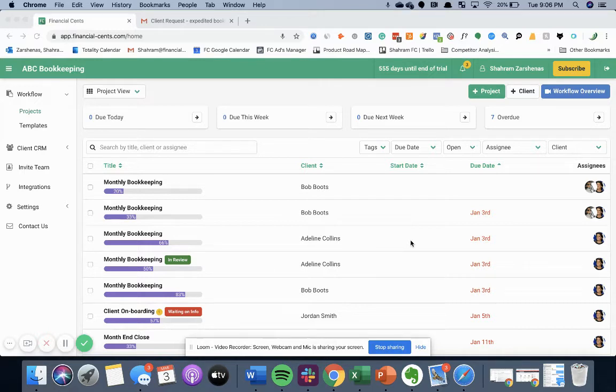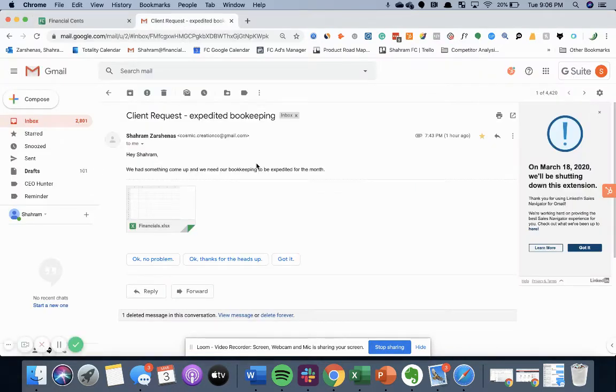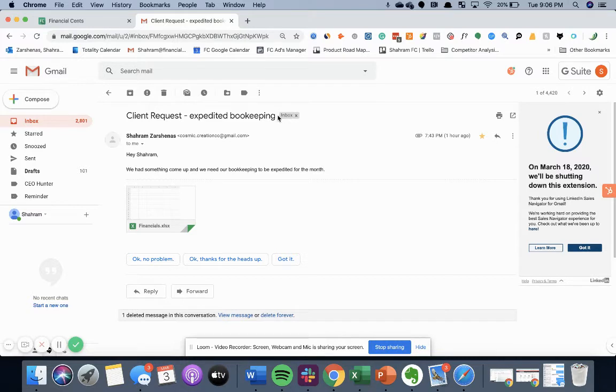To get started, let's take a look at a client request that I got earlier today. A client sent me an email asking me to expedite bookkeeping.